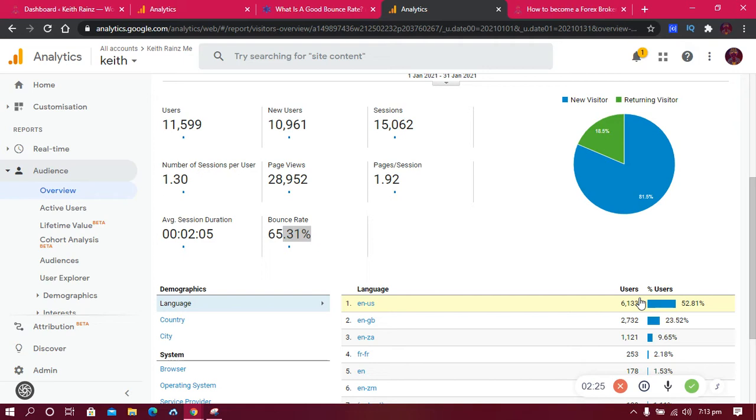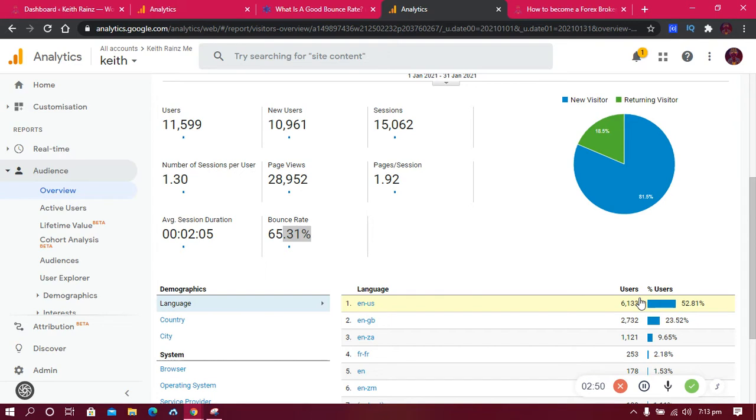If you're wondering, this is the playlist for how to start a profitable blog that generates money for you 24/7. I'll include the link in the description. I've got over about 17 videos teaching you how to start a profitable blog that generates money for you 24/7, even when you're sleeping.